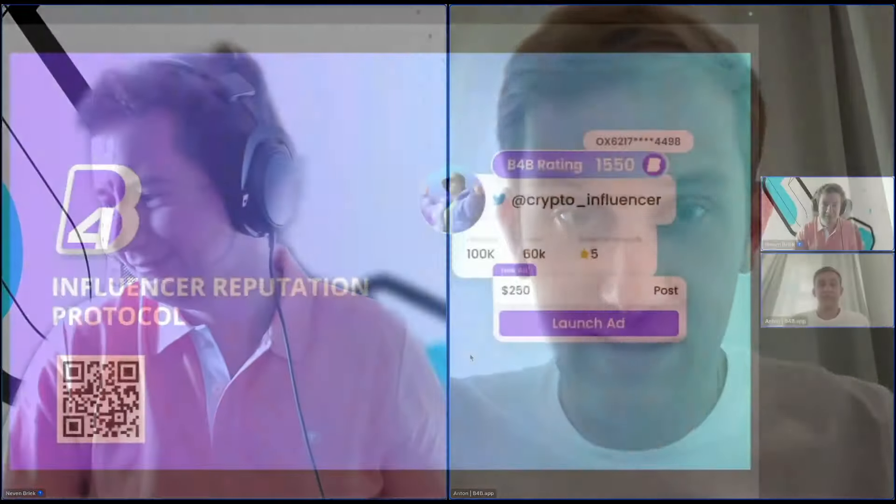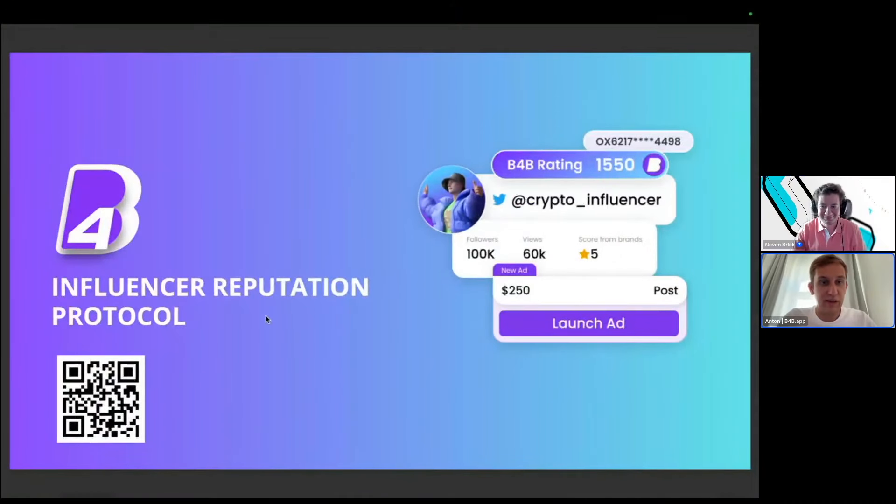Hello, we can hear you and see you. Feel free to kick off your workshop on inferences and KOL. Yes, okay, thank you. Let me share my screen. Hello everyone, my name is Anton.